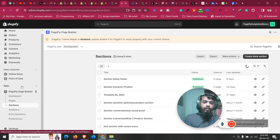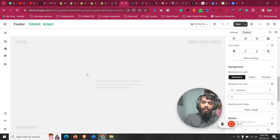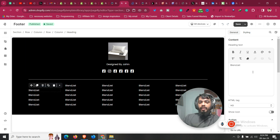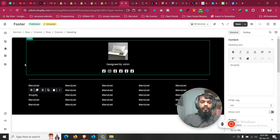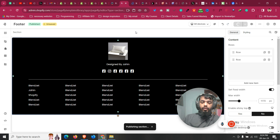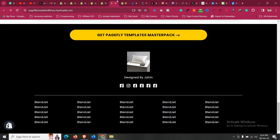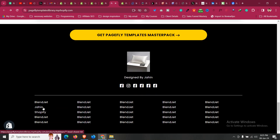If you want to change any content of this footer in the future, go to Apps and access PageFly again. Go to Sections from the menu and choose the footer section. Click on footer and update any text, color, social media icon, or links — for example, change a headline text. You can also add new elements. Then click Save and Publish and it will automatically update in your theme — you don't need to go to the theme again.